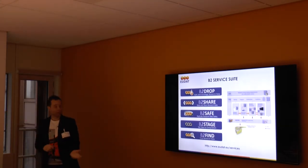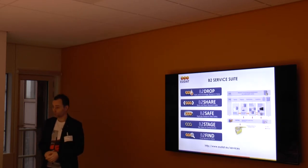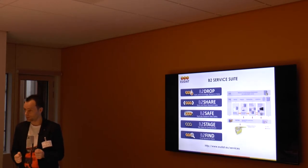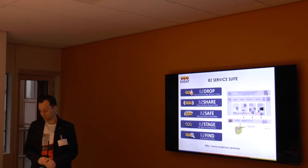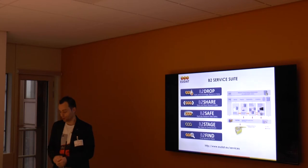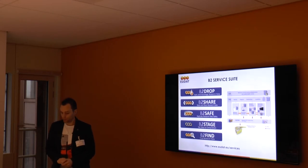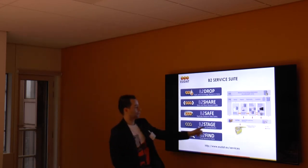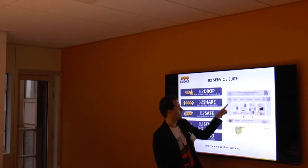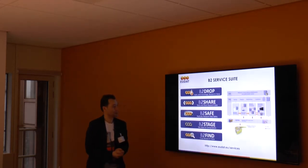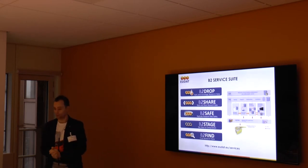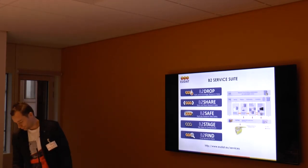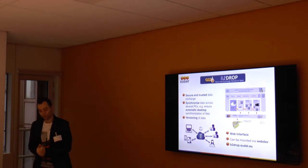The last part of this session is about the different services that EUDAT offers, and to some extent the interoperability between the services. For each service we will briefly discuss if you can use them or join them, and if you can do both, what it means. There's five main services: B2Drop, B2Share, B2Safe, B2Stage and B2Find. They are all making use of PIDs and AAI, which is the sixth service that we will briefly discuss. And there's the B2Find service, which enables you to search all the research data.